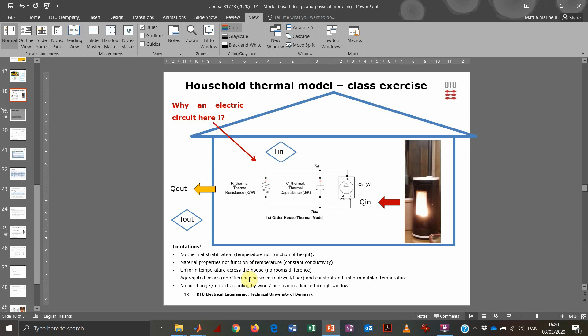Considering all those assumptions, we can make a fairly simple mathematical representation of this physical system — essentially the same as a classical first-order electrical circuit with a resistance, a capacitor, and a current source. The difference is that instead of voltages and currents, we have temperatures and heat flows. The thermal capacitance is in Joules per Kelvin and the thermal resistance is in Kelvin per Watt, but the mathematical description is exactly the same. That's what we'll implement in Simulink.